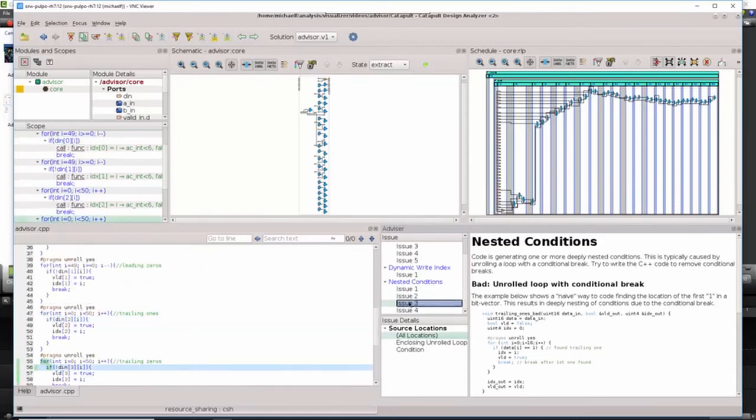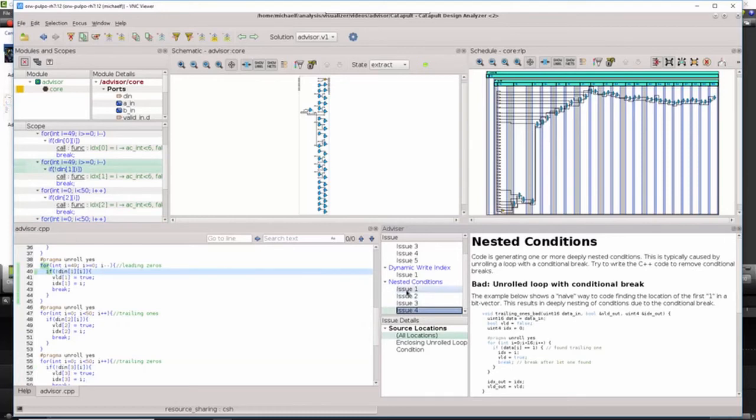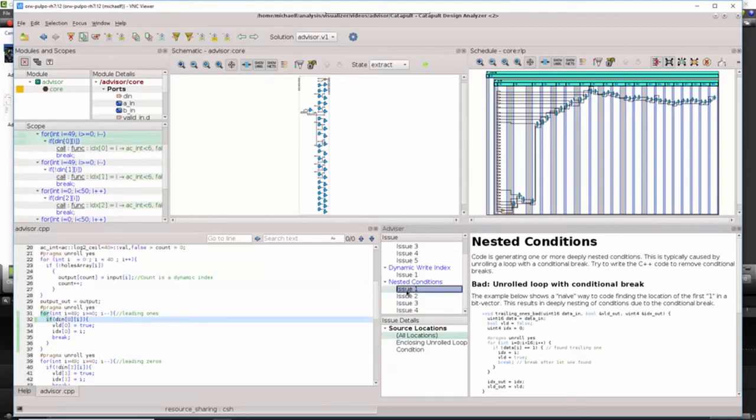These loops have a conditional break based on whether or not a bit is set in the bit vector.